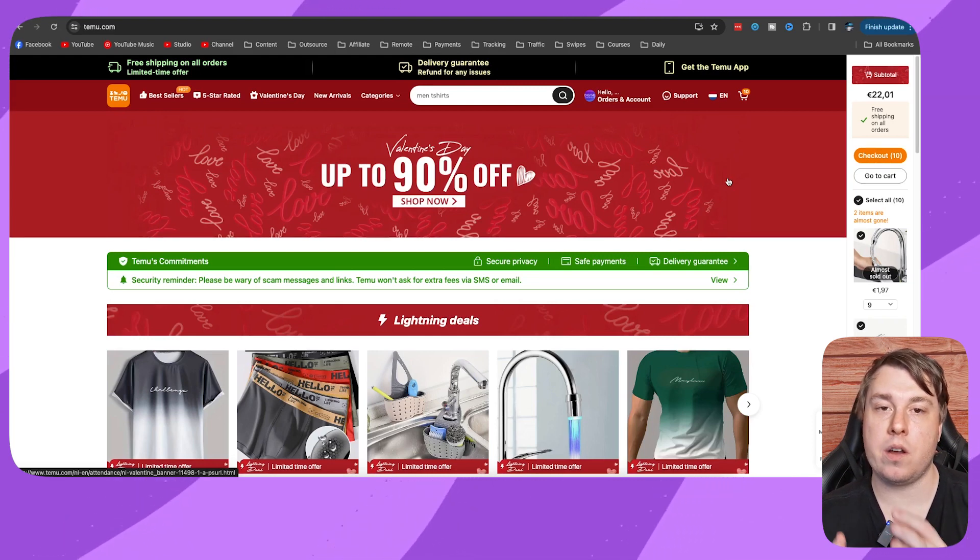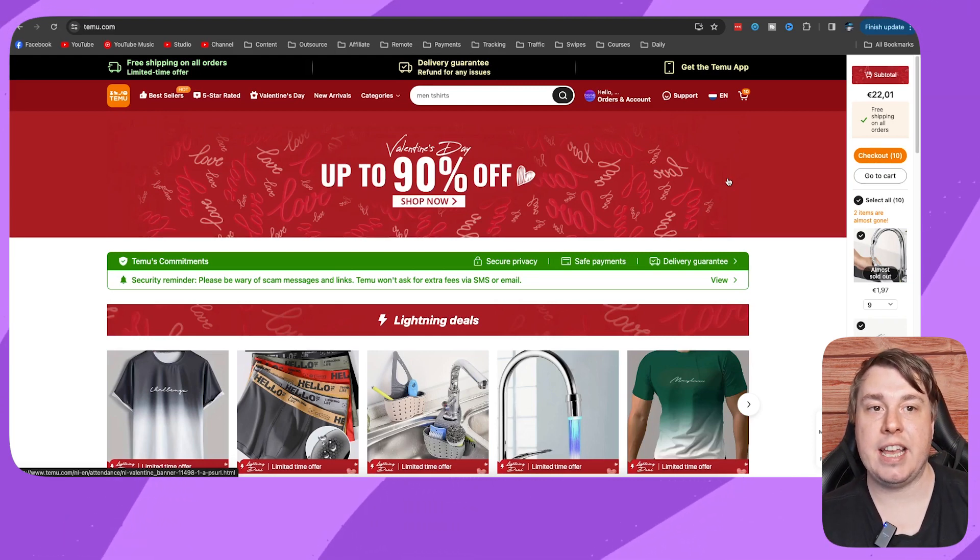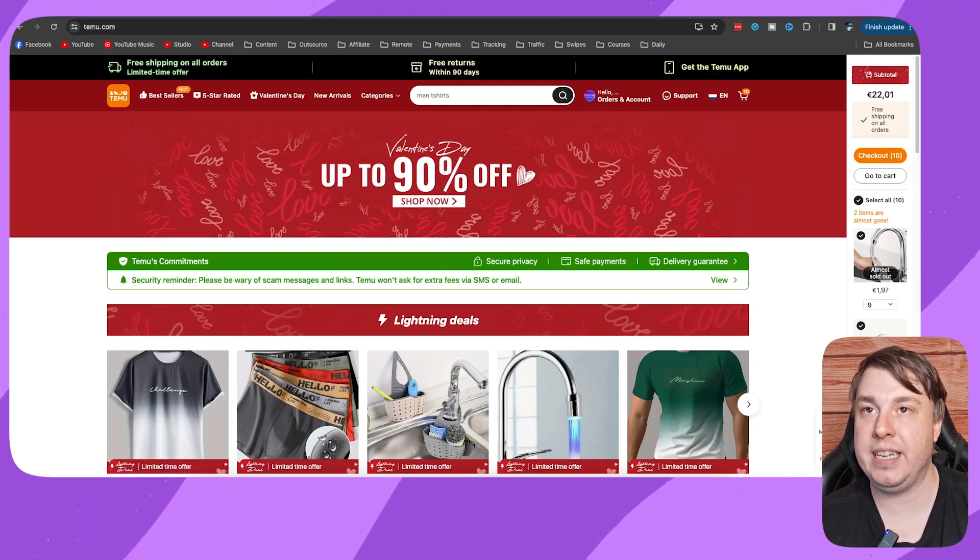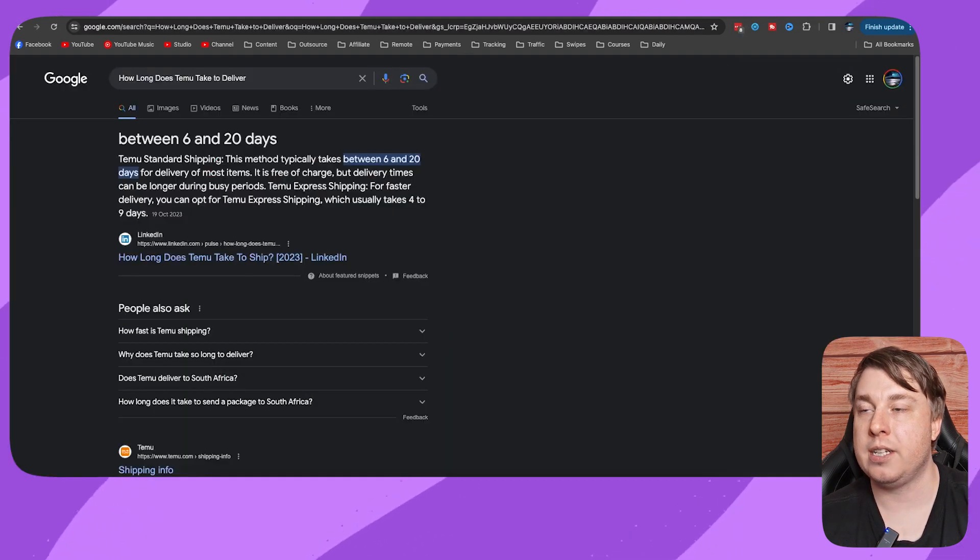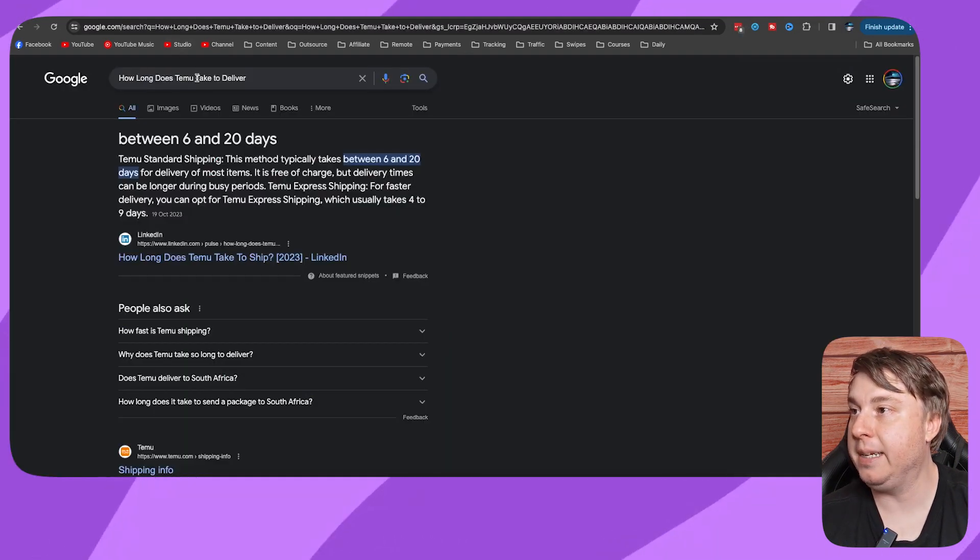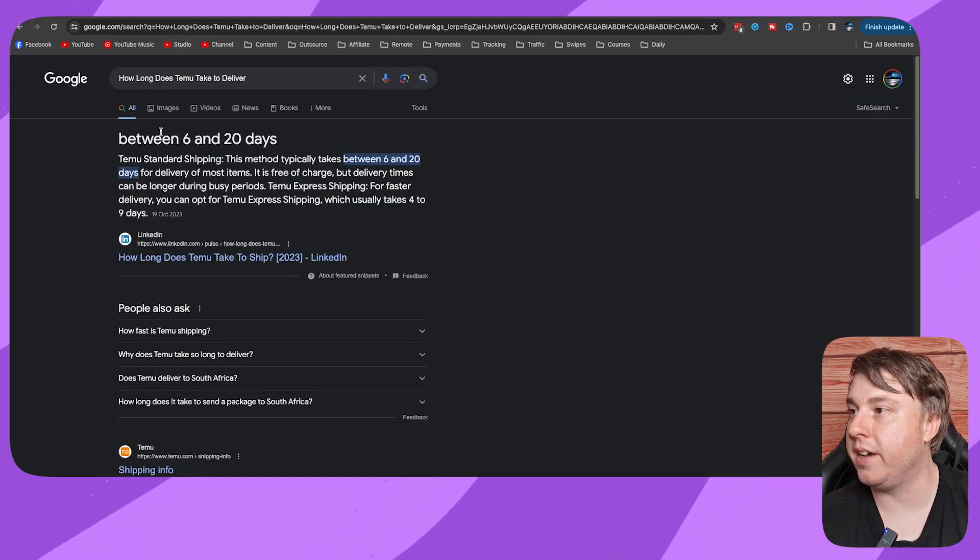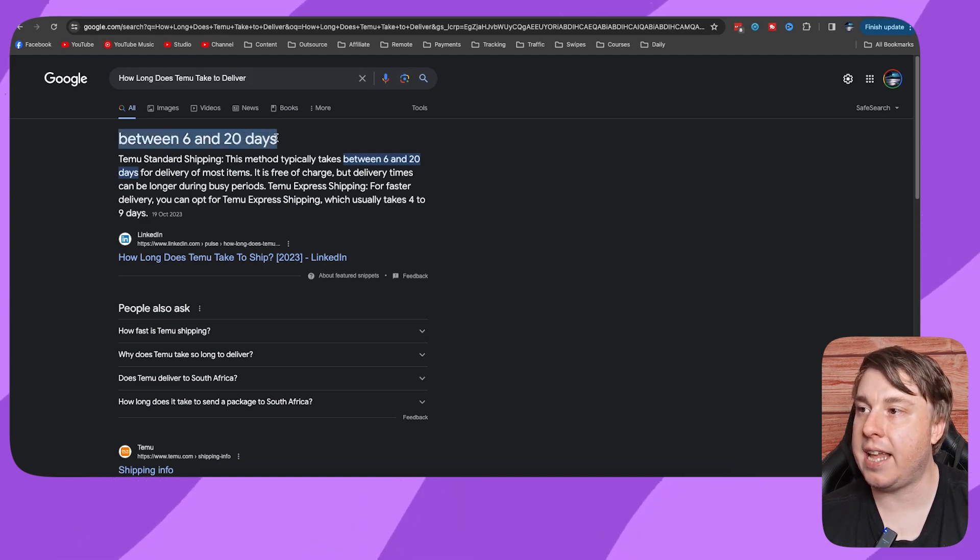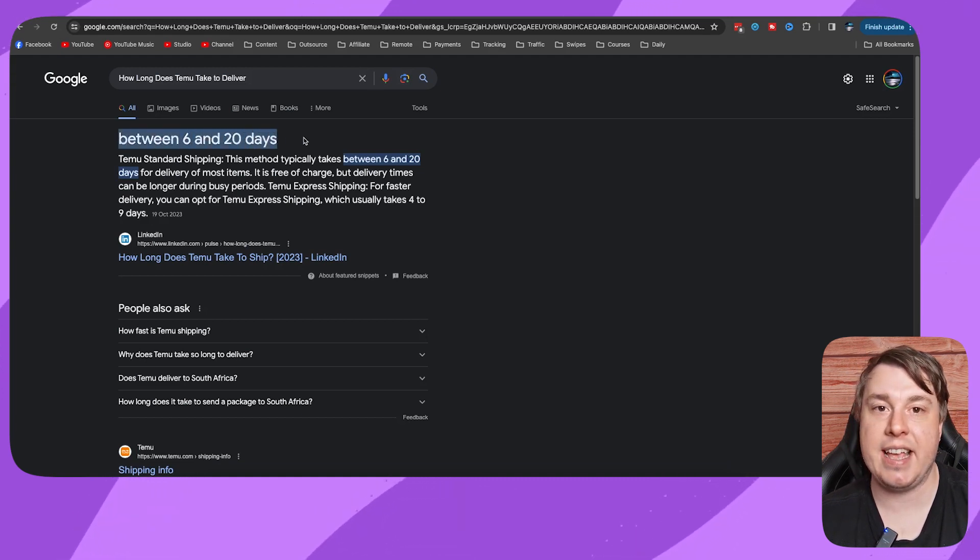But there is a ballpark figure that you can go off when it comes to Timu. So I just typed into Google, how long does Timu take to deliver? And you can see here it's between 6 and 20 days.